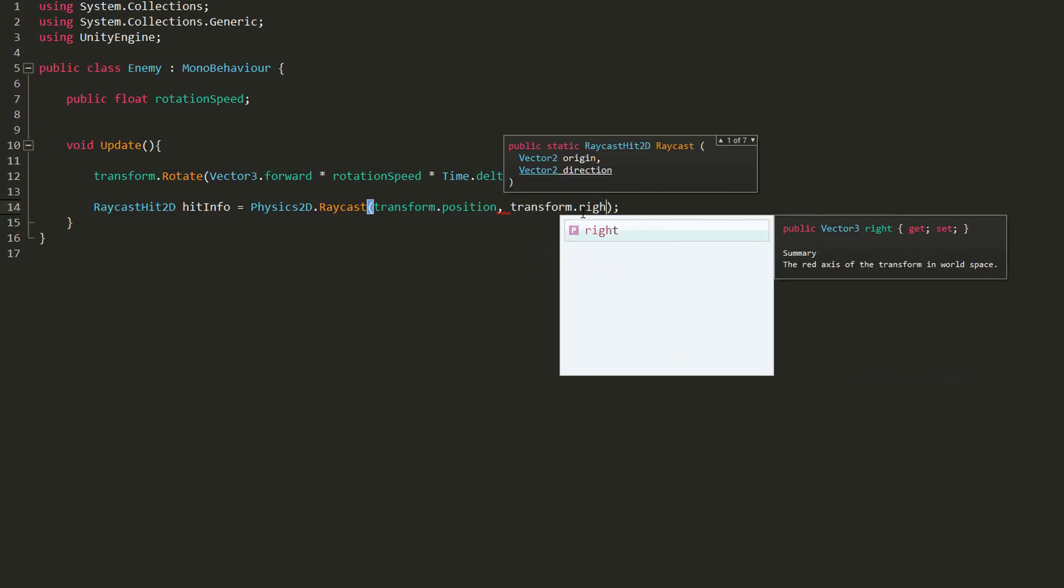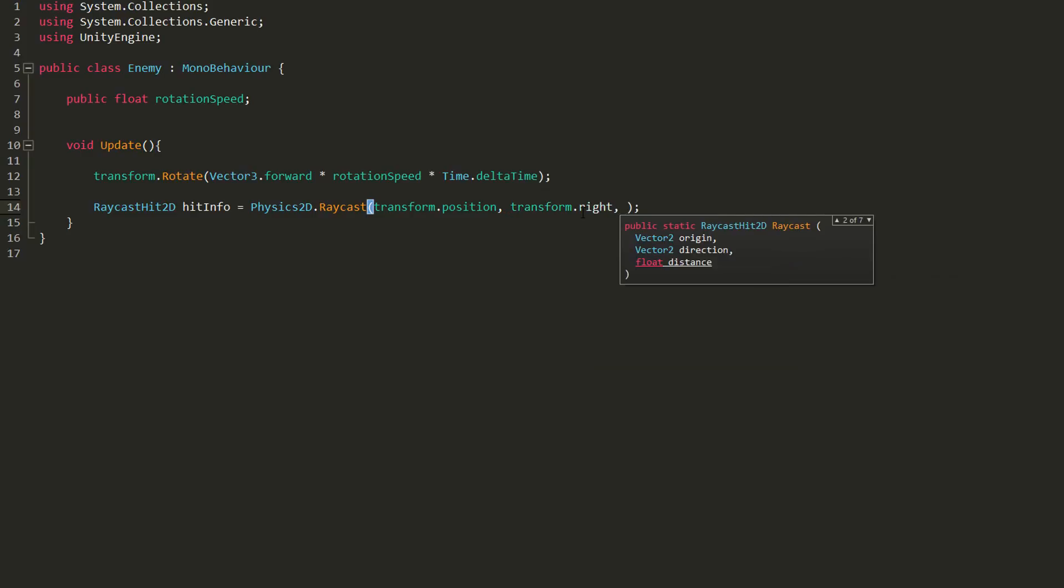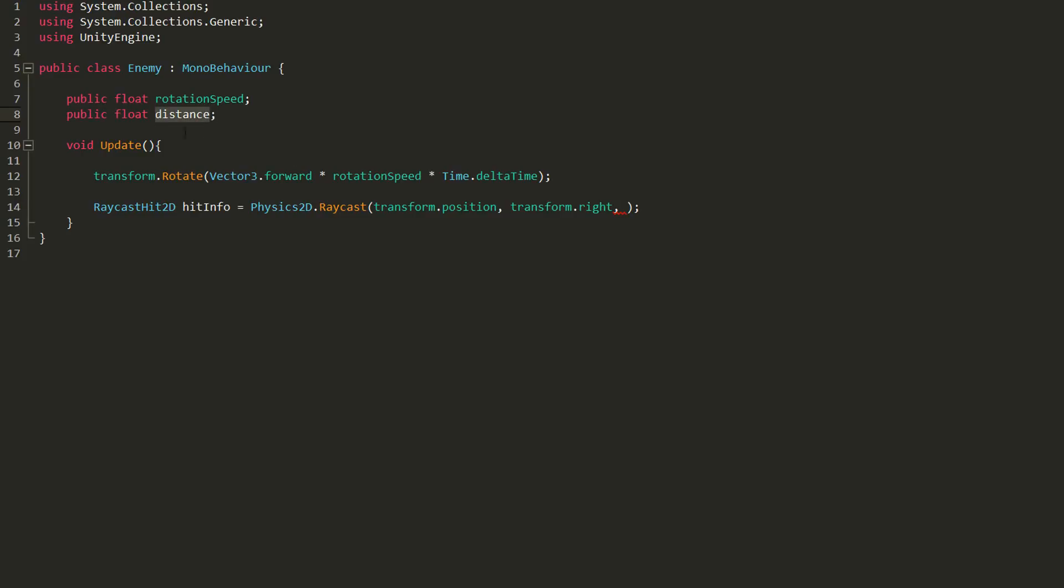And then I must state in which direction my ray should shoot out. I'll choose transform.right for the ray's direction. Lastly, I can give my ray a max distance, which is very useful for stealth games because you'll probably not want your enemies spotting your player from really far away. So I'll make a public float variable called distance and then plug in that distance variable after my ray's direction. We will of course set the value for this variable in the inspector.